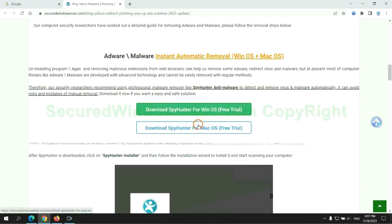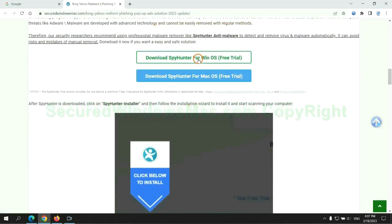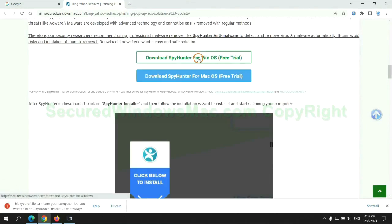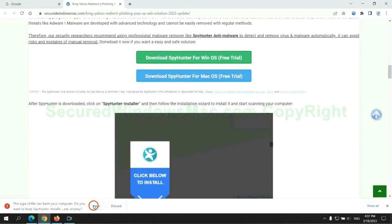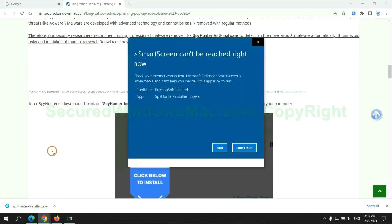Click the button here to download SpyHunter for Windows or Mac. Once the download completes, click on SpyHunter Installer and follow the installation wizard to install it.